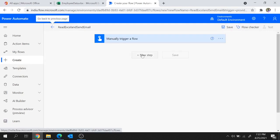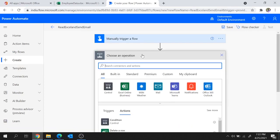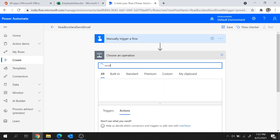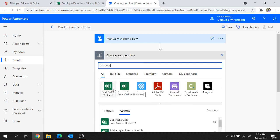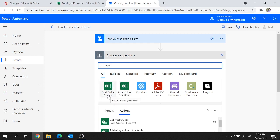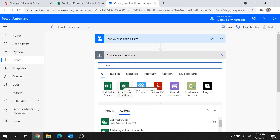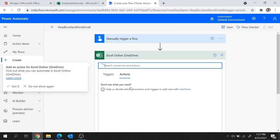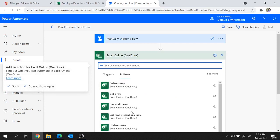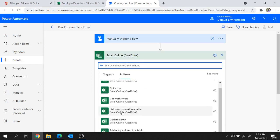Now let's add the steps of the flow. Click on New Step, and since we will be working on Excel, let me search for the Excel connectors. In Power Automate we have two connectors related to Excel: Excel Online Business and Excel Online OneDrive. Both hold the same set of actions. The difference is that Excel Online Business requires a work account with Microsoft Office, while Excel Online OneDrive works with a personal account.